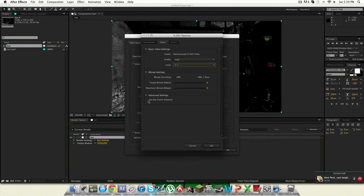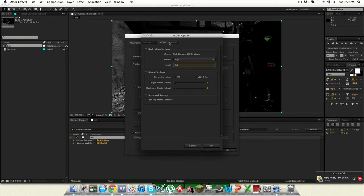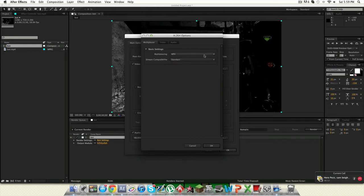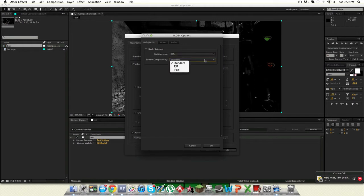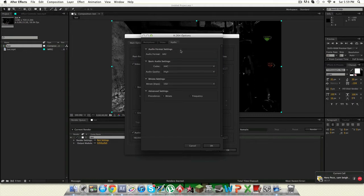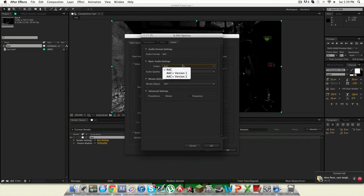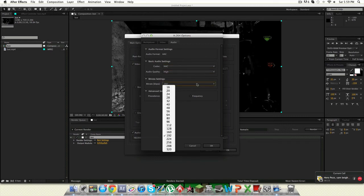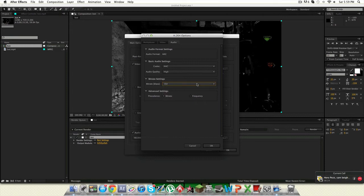And I'll check set keyframe distance and advanced settings. You wanna go to multiplexer and put it on MP4 and stream capability to standard. And your audio to AAC with the quality to high and 192 bitrate.